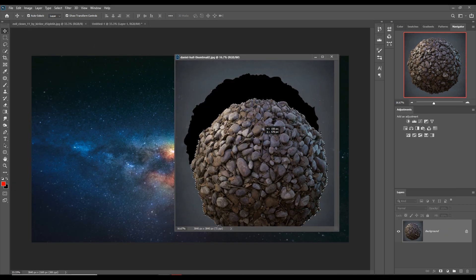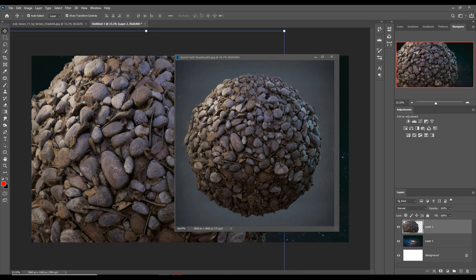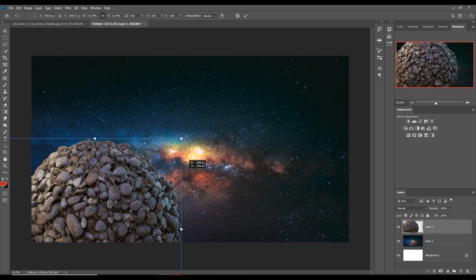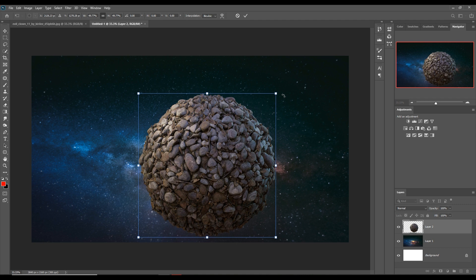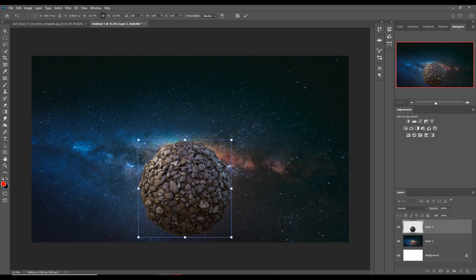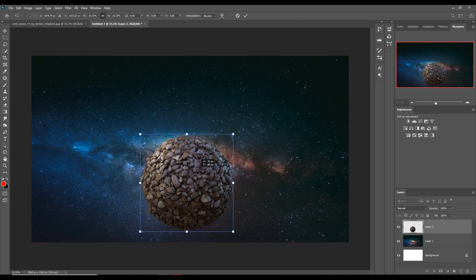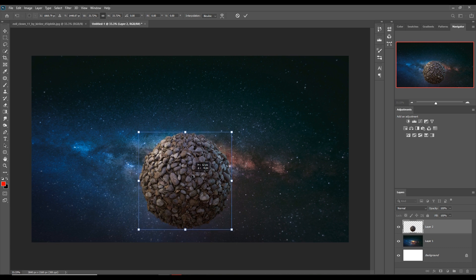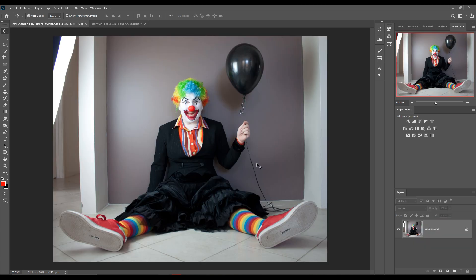Just drag and drop — your image is already placed. I think this is the perfect area, so this one is placed.